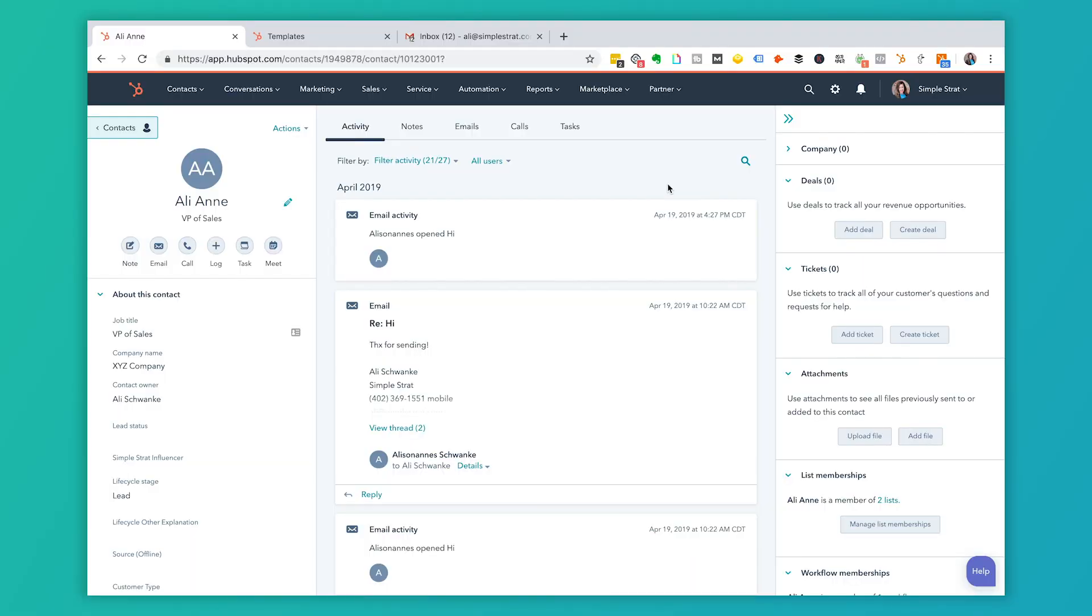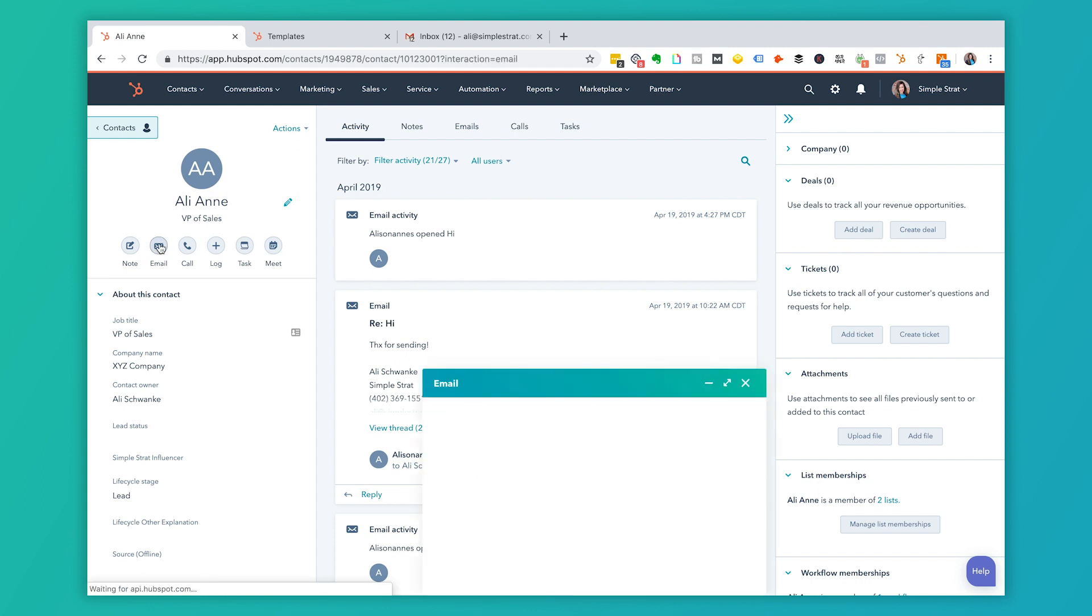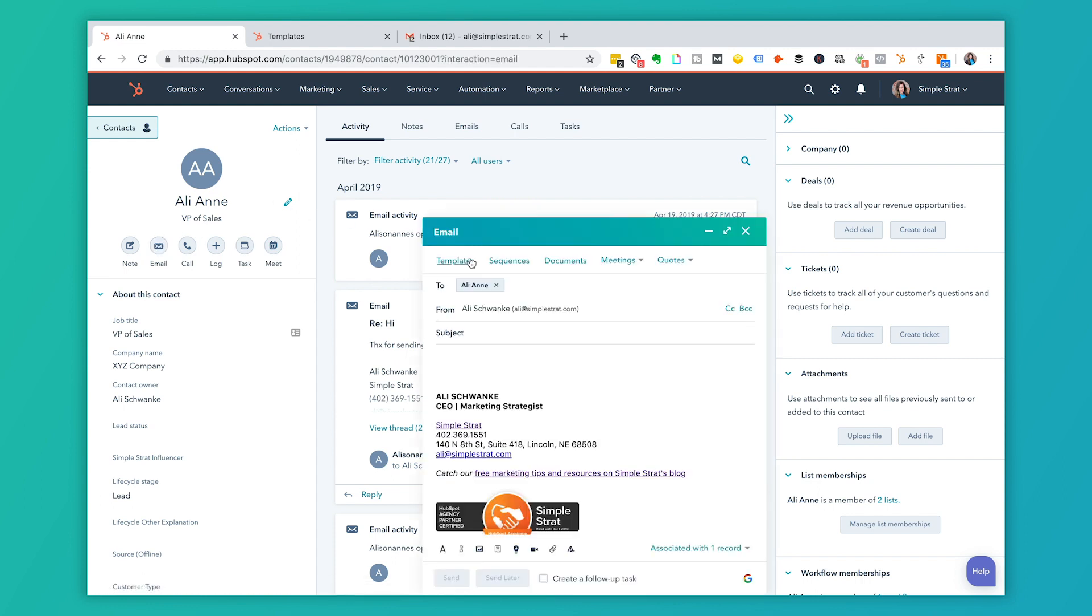I'm inside a contact record right now and I'm going to show you what this looks like before we even dive into the templates themselves. So if I were to write an email, I'm going to use this record because this happens to be my personal record here. Inside of this interface, as I write an email there's this templates tab right up here at the top.